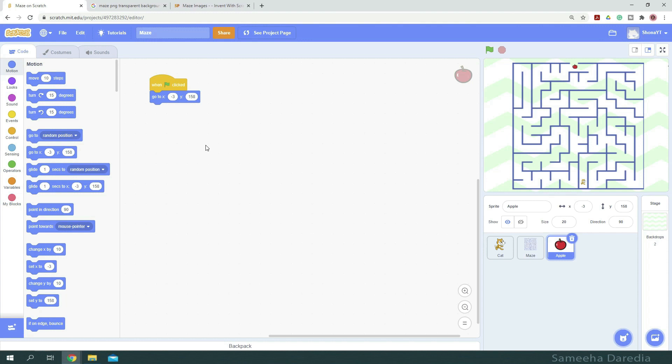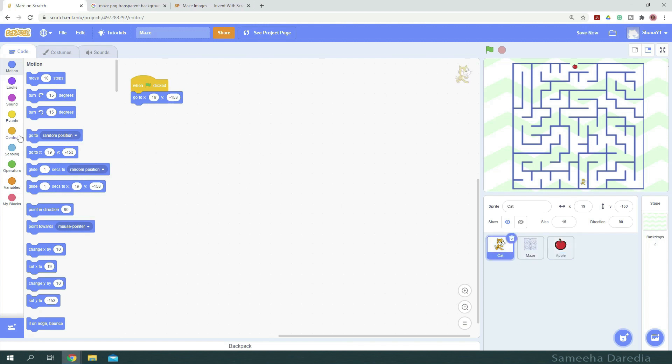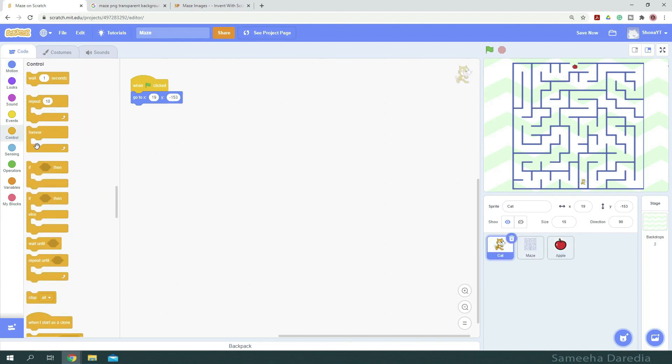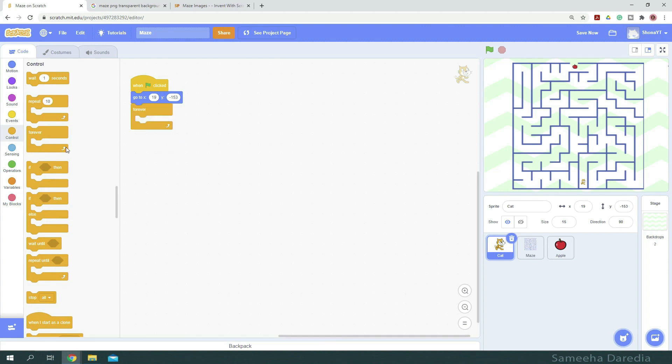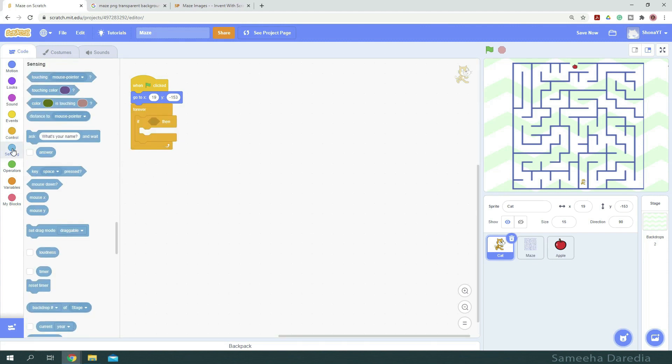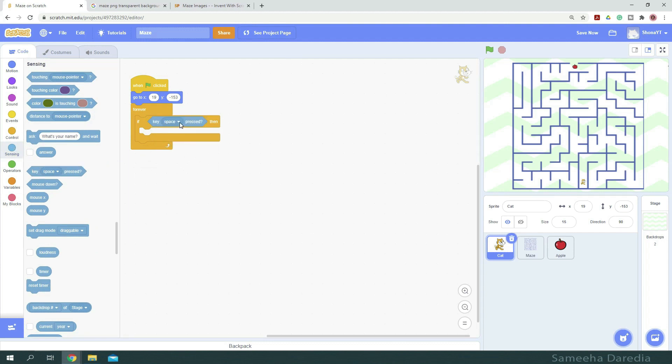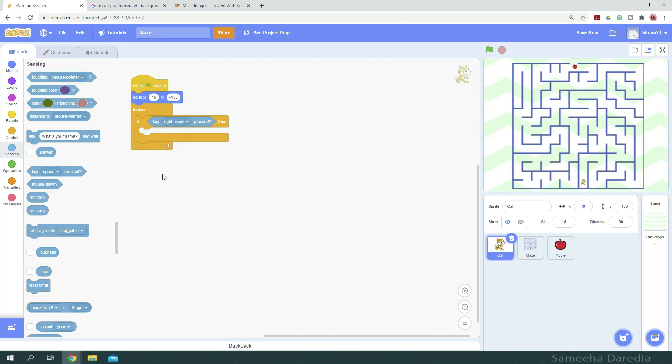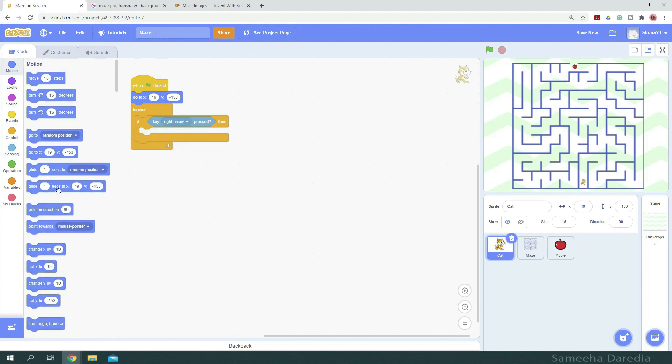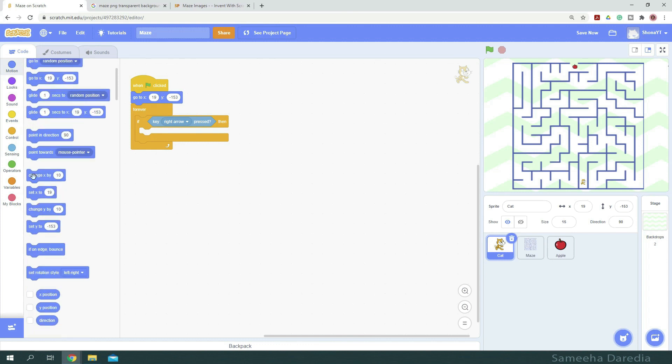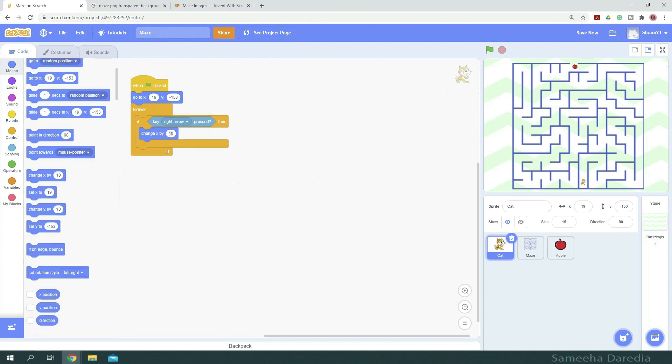All right, so now let's code the movement of our cat sprite. So for this, I'm going to get a forever loop from control and an if then condition. So we want to check if the right arrow key is pressed. So from sensing, we're going to get key space press and from drop down, we're going to change it to right arrow. So if the right arrow key is pressed, we want to change x by 4.